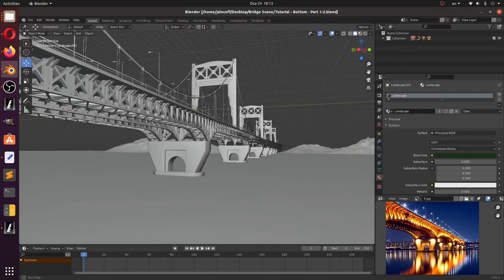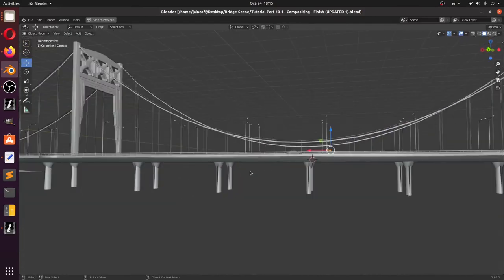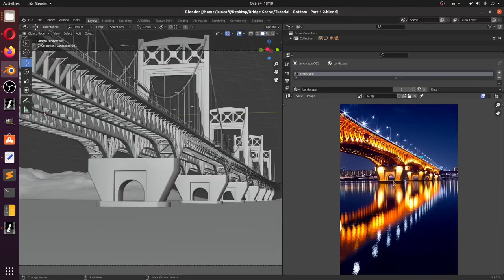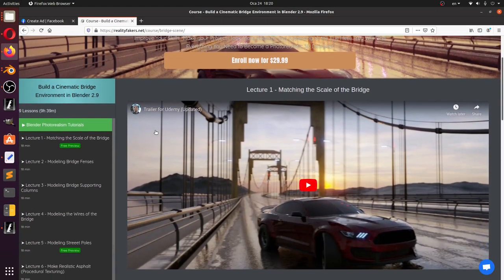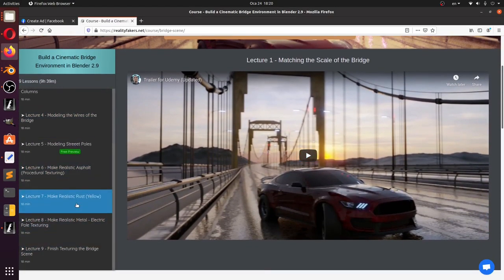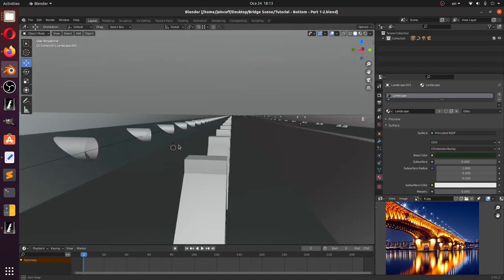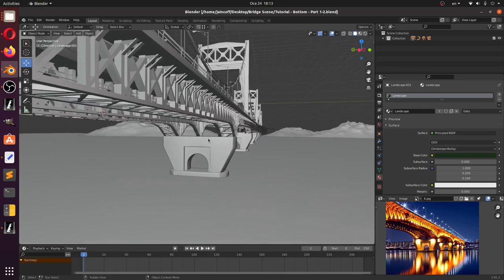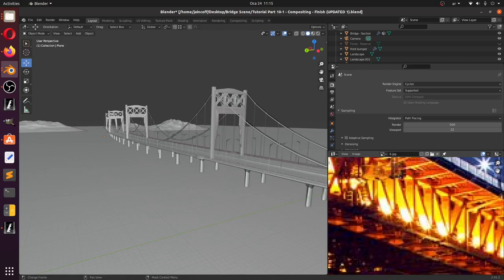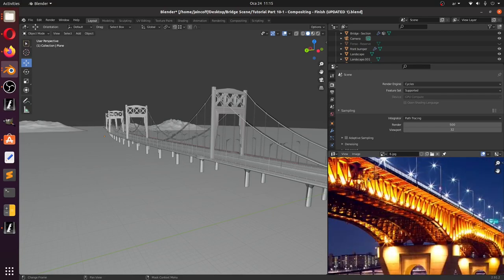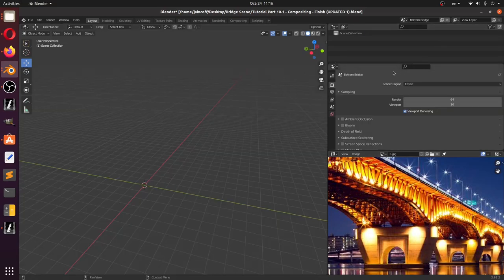Welcome back to this new tutorial. We're going to work on the bottom of our bridge — it looks boring so far. Using a reference, the idea is to create just one N-shaped unit and duplicate it many times with some tweaking. Also, check out the long-format tutorial on realityfigures.net to support the channel.